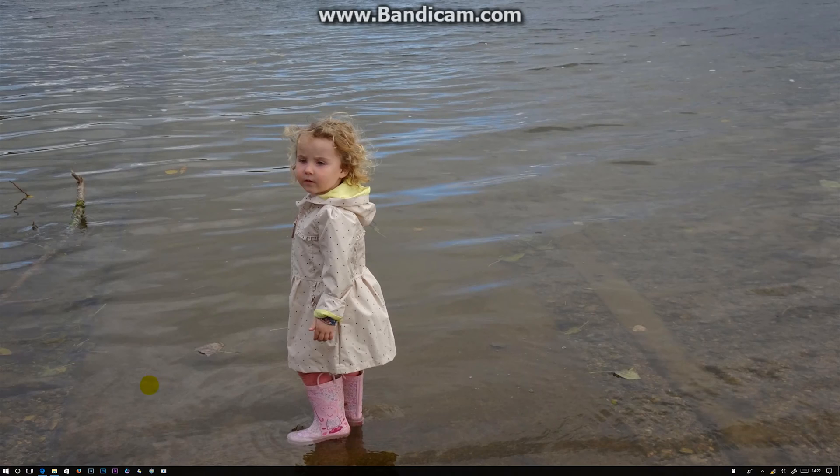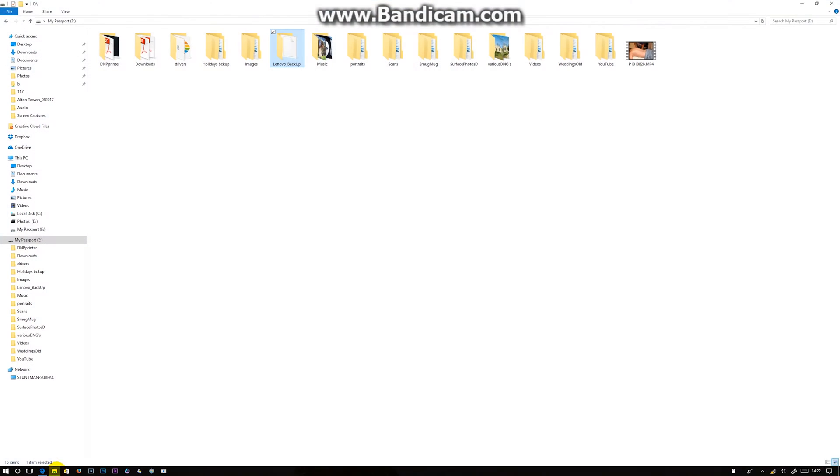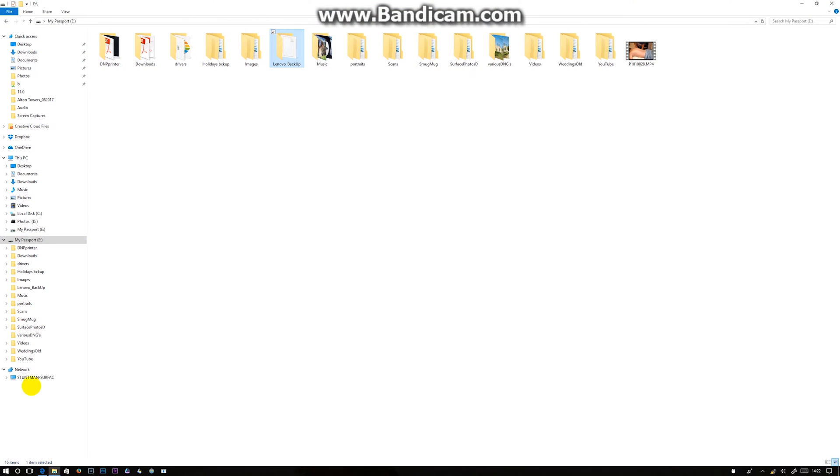Let's get to it. First off, head over and open a file browser and just make a note of this network name. On mine, it's Stuntman Surface.